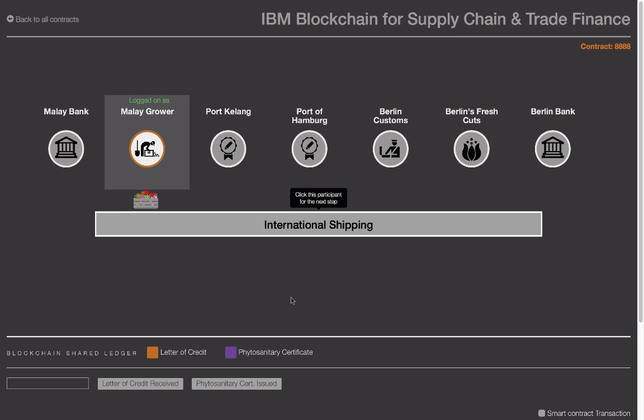Note that as an exporter, Malay Grower can only see transaction records of when they accepted the letter of credit and when the phytosanitary certificate was issued. They are not able to see other transaction records — for example, the creation of the letter of credit event, which is private to the importer and the importer's bank.